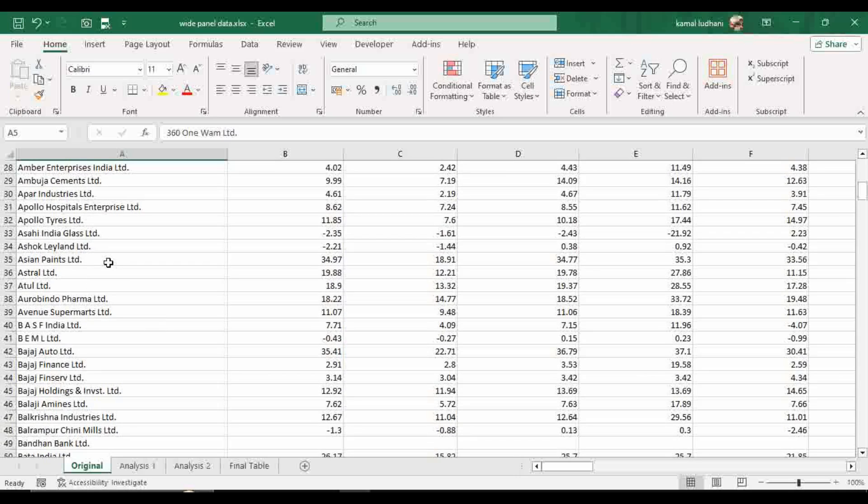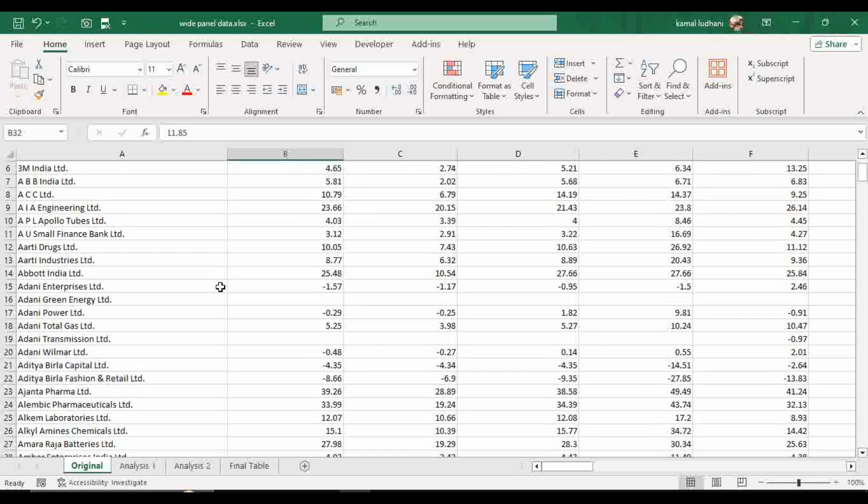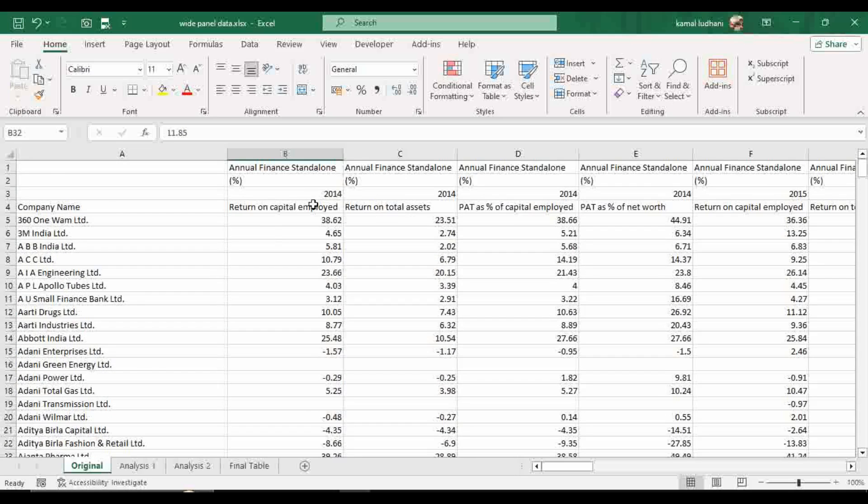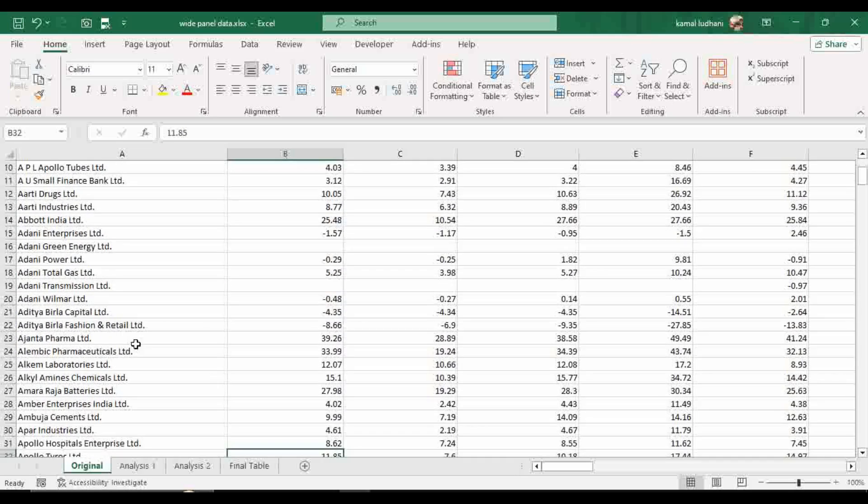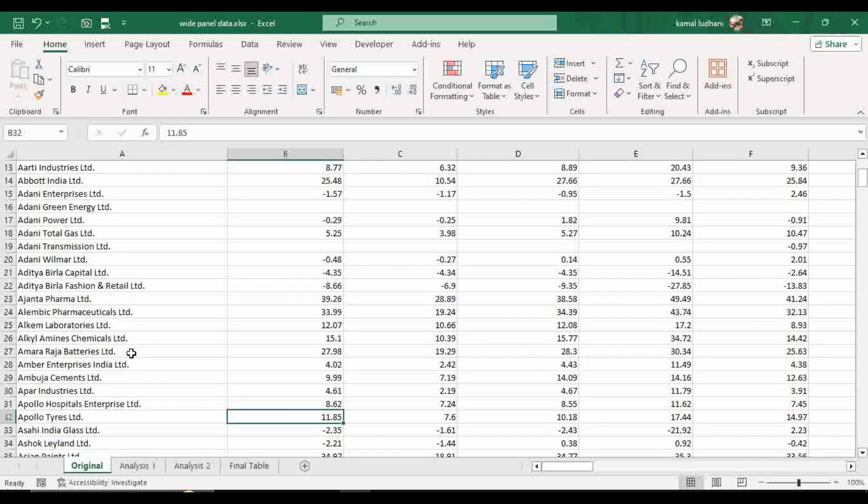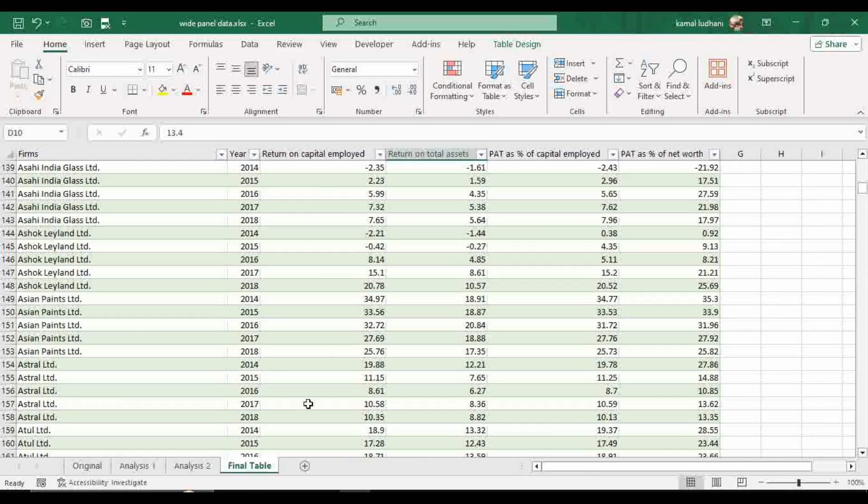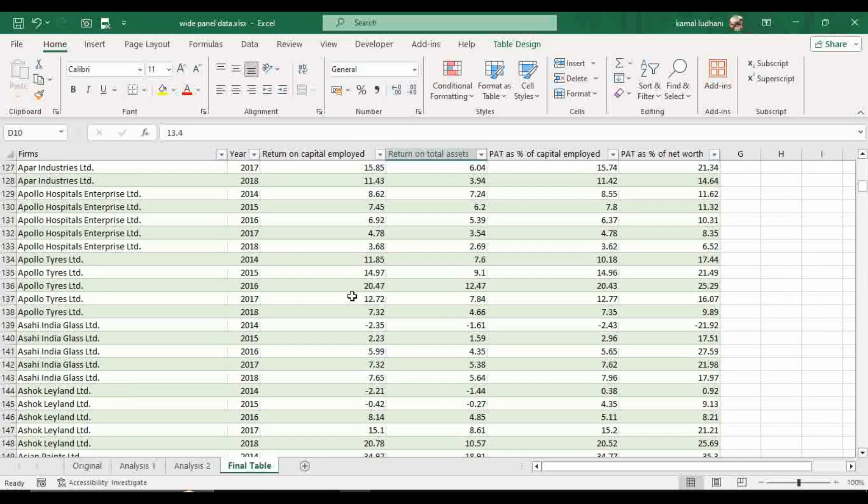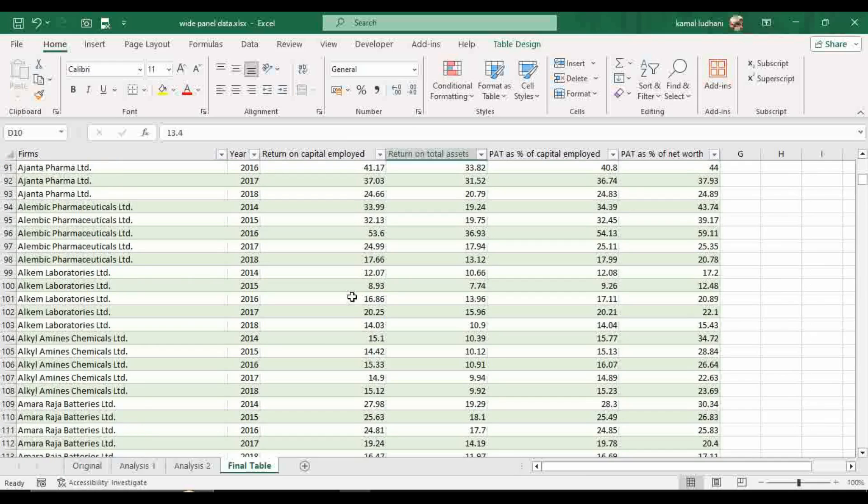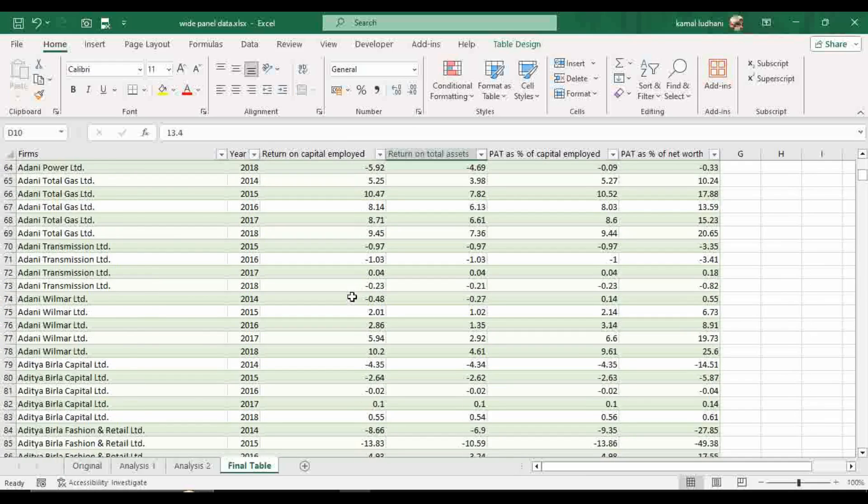Let's suppose take Asian Paints and for the year 2014 return on capital employed is 34.97. Asian Paints, year 2014, 34.97. So this is done.